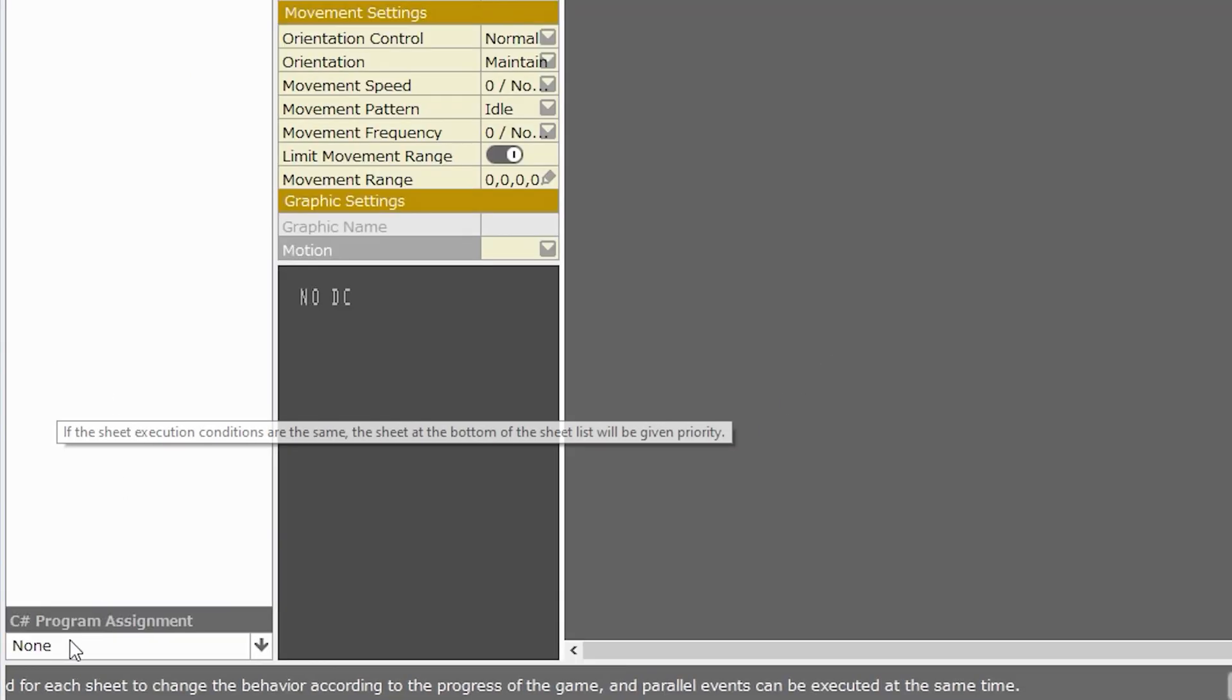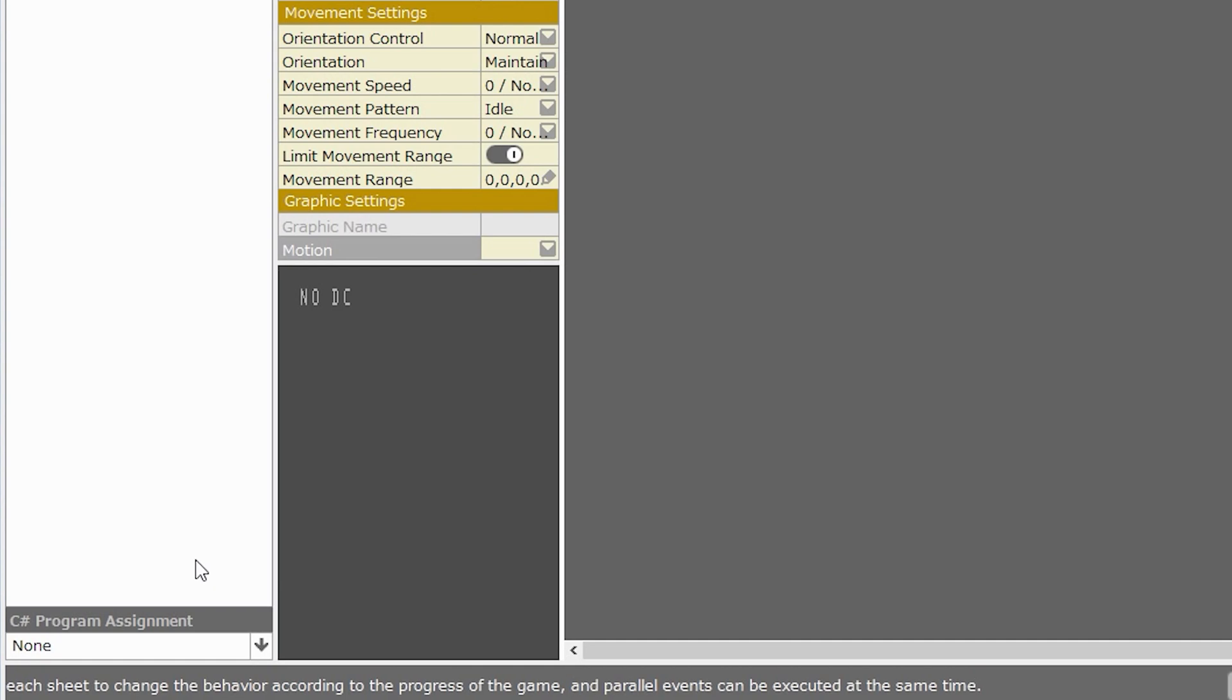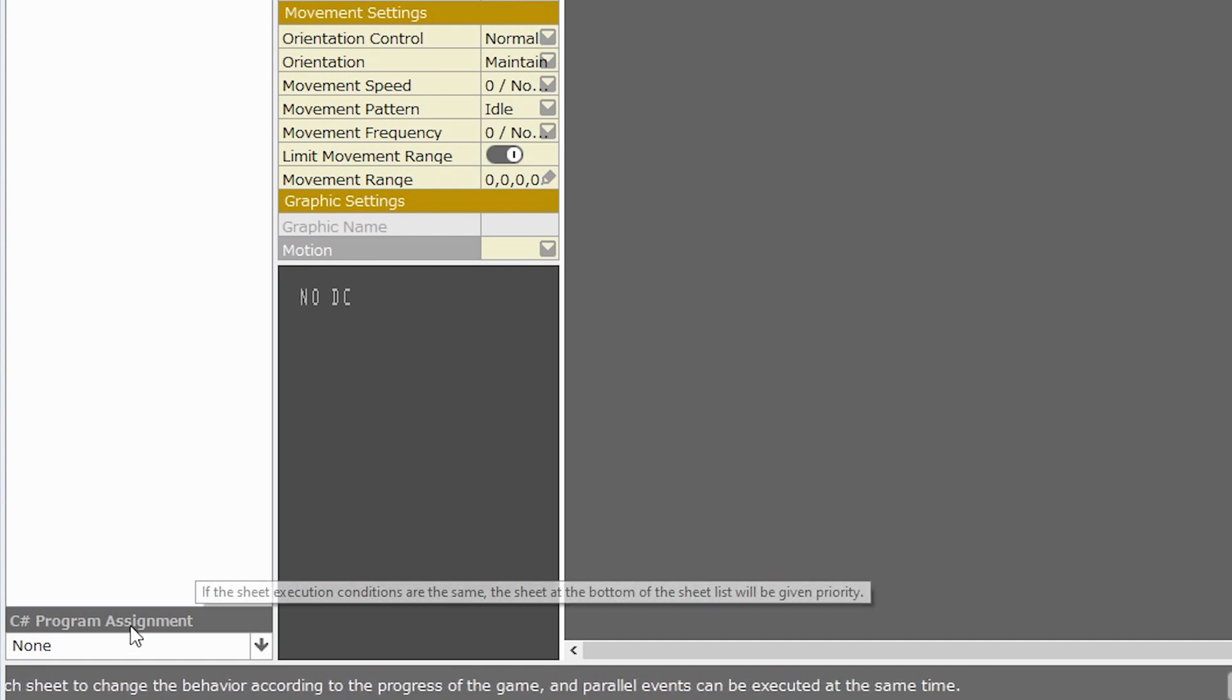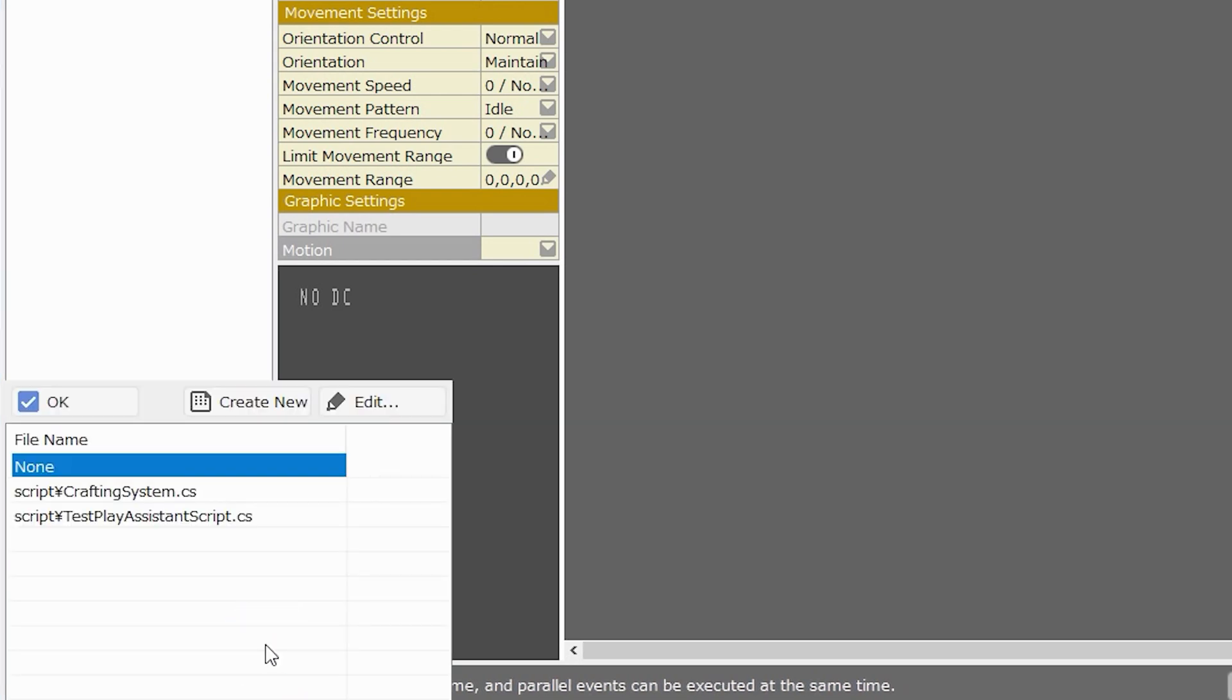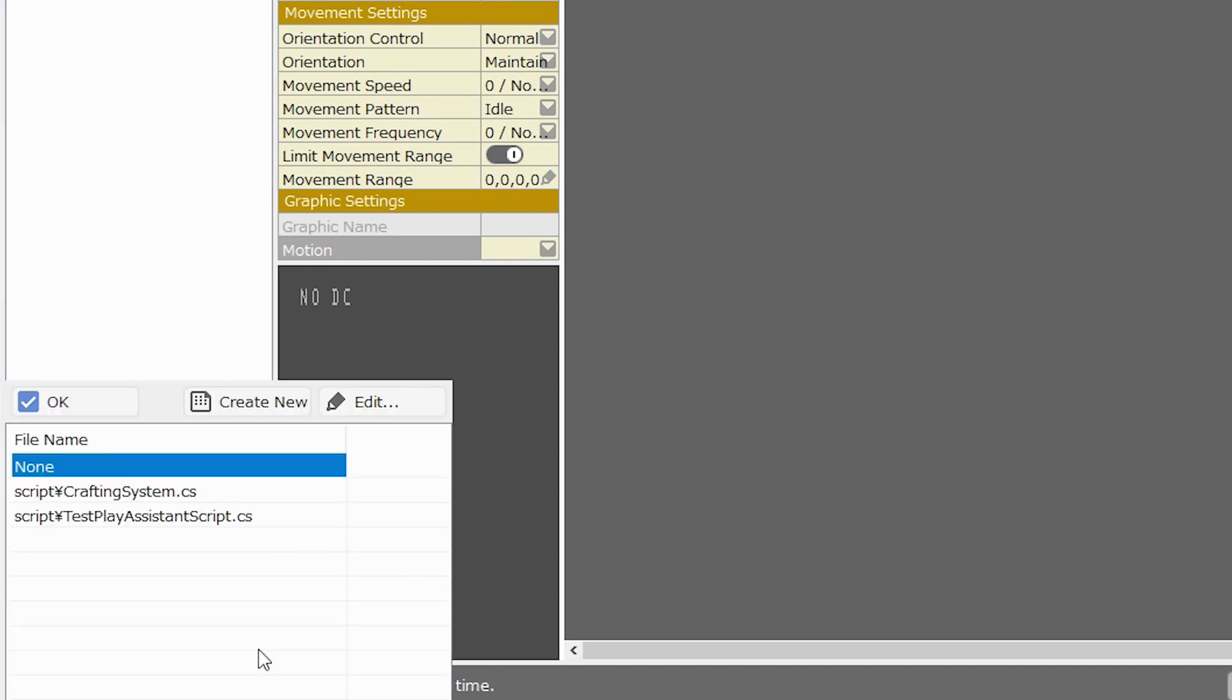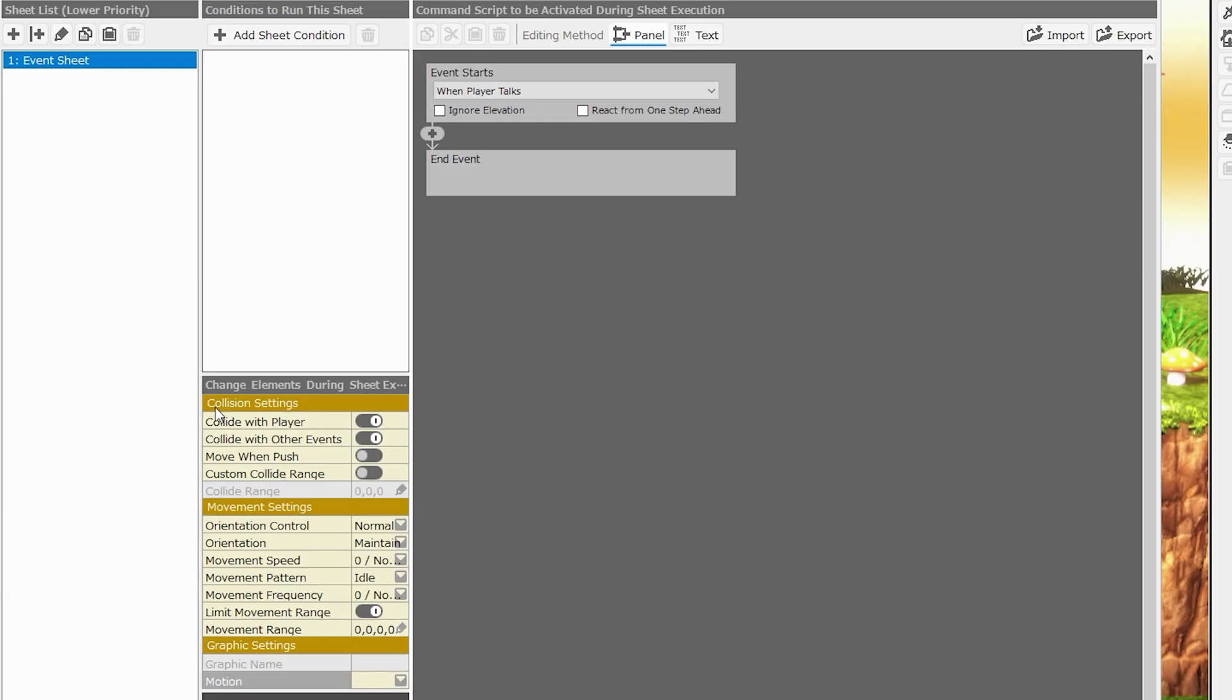At the bottom of the sheet list is the C-sharp program assignment. Now, if you're not using plugins, you can completely ignore this every time you make an event. But if you are using plugins, this is exactly where you will define your plugin. Plugin scripts have to be associated with common events, and this is where that association takes place. You can see when I click on this that I have a choice of two plugins. These are two plugins that I have installed previously, the crafting system and the test play assistant script.